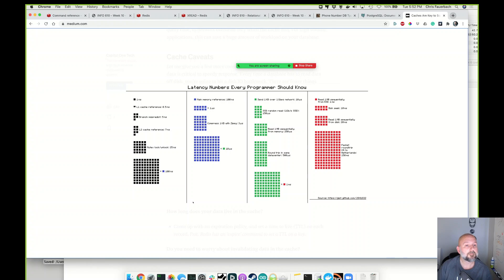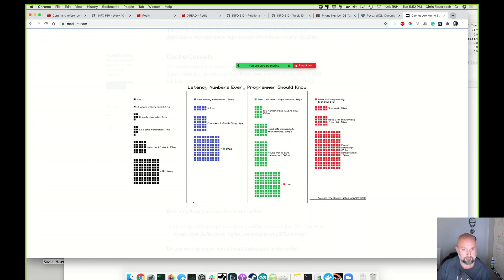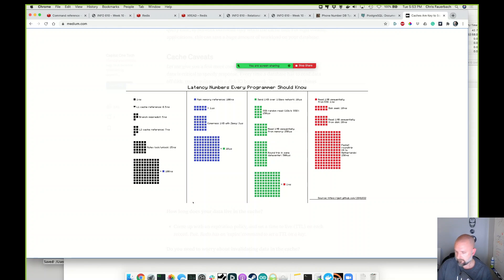A student asks: if you program it so your objects in your program are well mapped to a database, then you can keep updating your database and when you load your program you just load the data from the database to all the objects. Why do you need that type of in-memory storage? The instructor responds: that's a fantastic question — hold that until a couple of slides in.